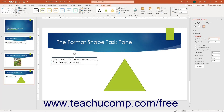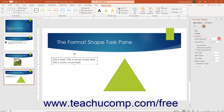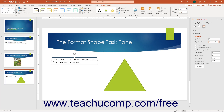You can use the Vertical Alignment dropdown to select a desired vertical alignment for text in your selected shape. You can use the Text Direction dropdown to select a desired text direction within the selected shape.